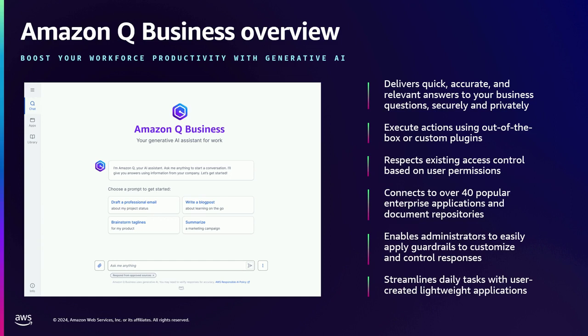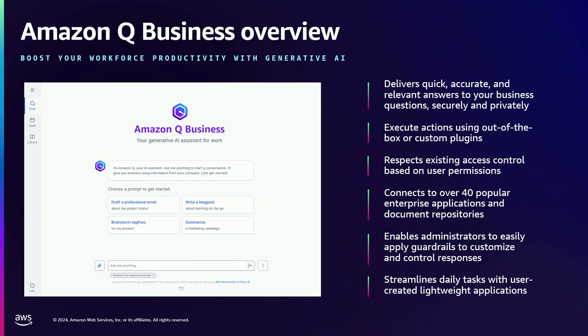And then your employees, authorized and authenticated employees, can use that to get answers to their questions or generate new content. Also do tasks like, for example, you can directly do tasks such as creating let's say a ticket. So that's all what is done. That's some of the features of Amazon Q Business.